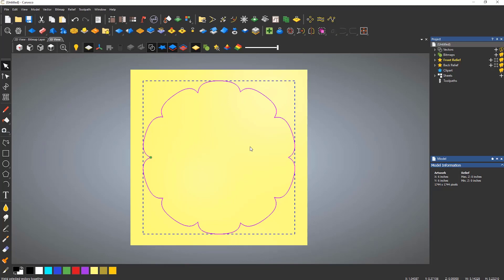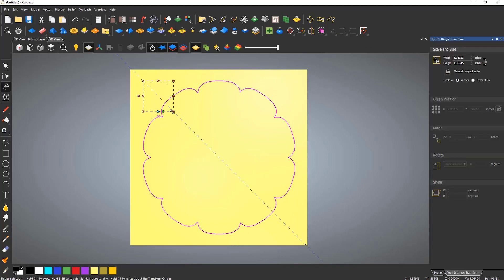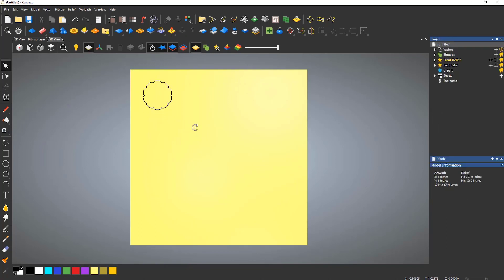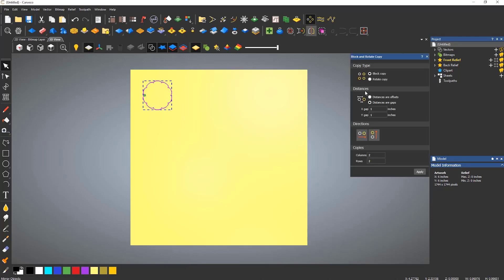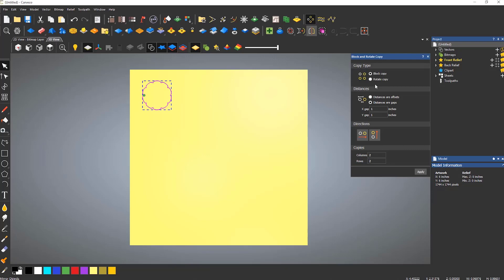I'm now going to switch to using the block copy option. This will create columns and rows of copies. You can specify whether you would like to use offsets, so the size of the object plus the gap that you would like to use.